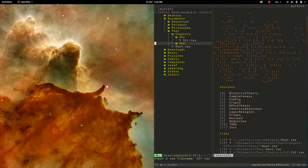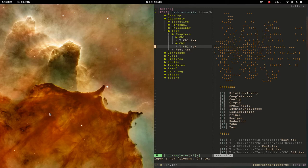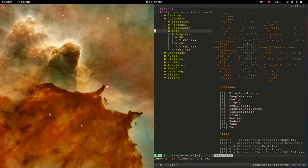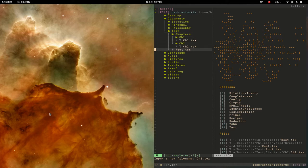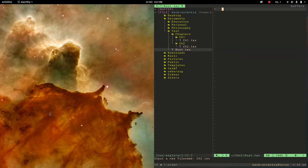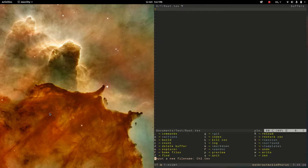And then inside chapter 2, same thing, lowercase a to create chapter, let's call this chapter 2.tex. That gets the directory structure all set up for this project test. Let's open up root.